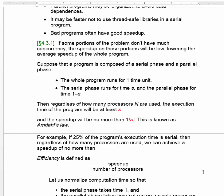This is known as Amdahl's Law. If the serial phase takes time s relative to the total execution time of the program, you can't get a speedup of any more than 1 over s. For example, if one quarter of the program's execution time is inherently serial, so we can only parallelize the other three quarters, even if we made the time for those three quarters go to zero by deploying thousands of processors, we would still have a speedup of no more than 4, because our serial phase takes one quarter of the time.